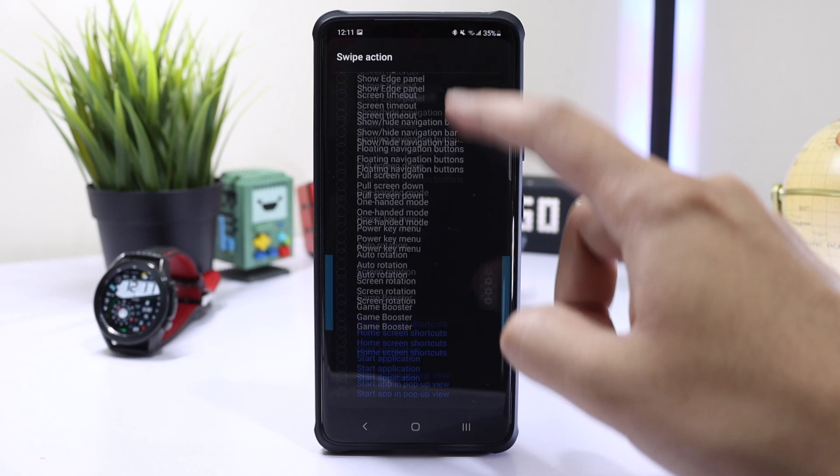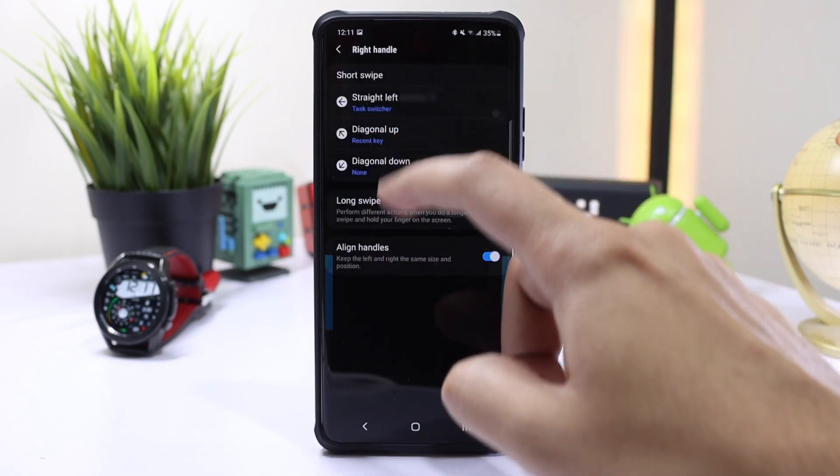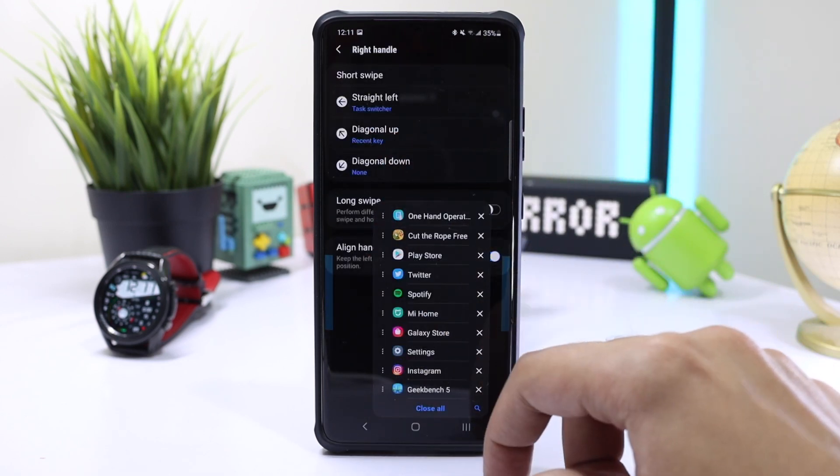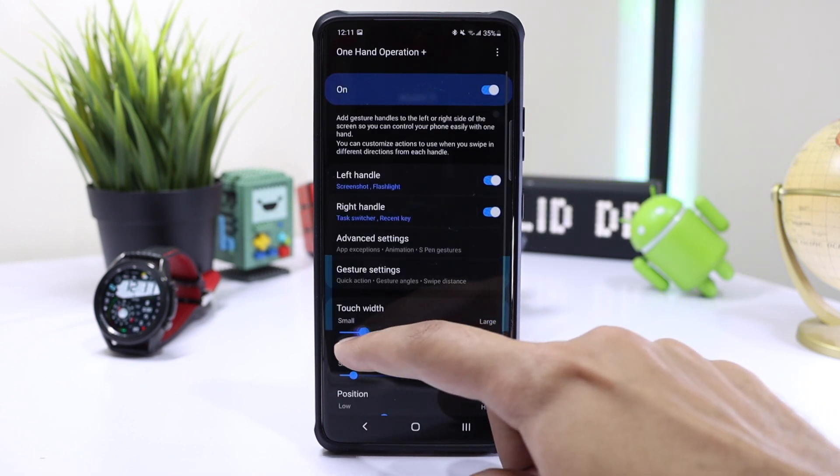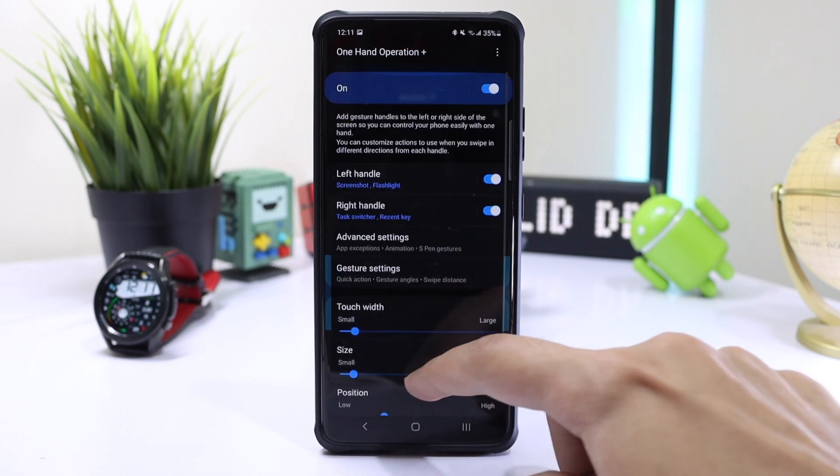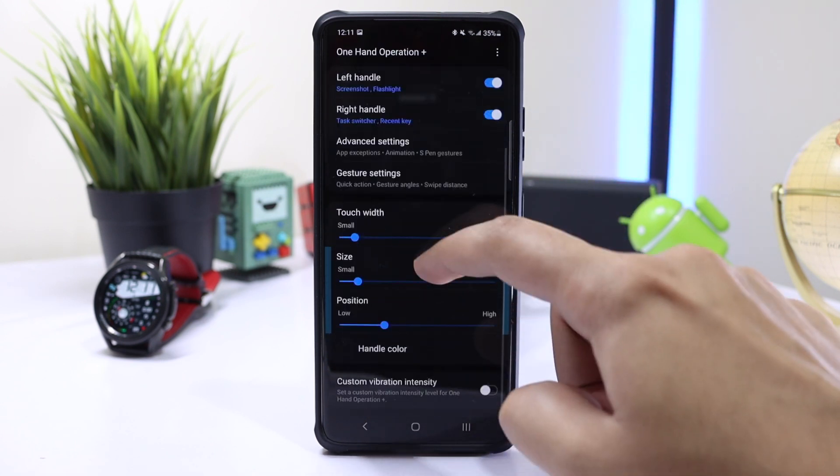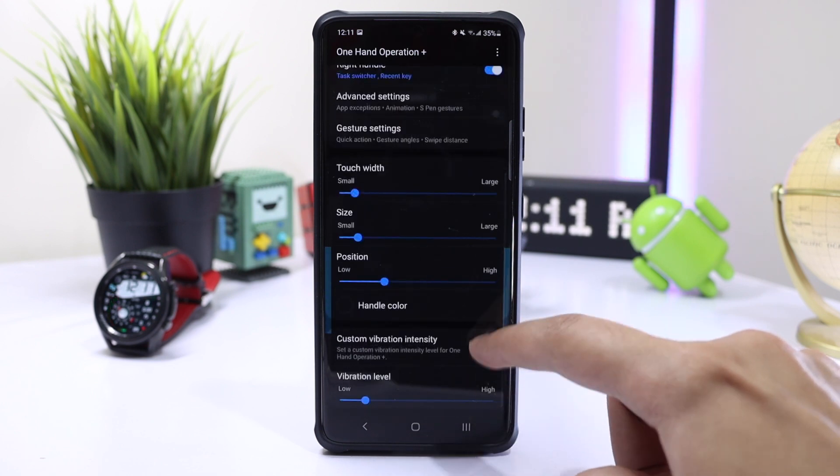In the end, you can also change the position of these bars, their width and height. You can even assign vibration feedback to these gestures as well. These bars will be hidden - here they are blue just for reference.